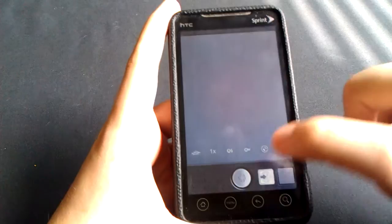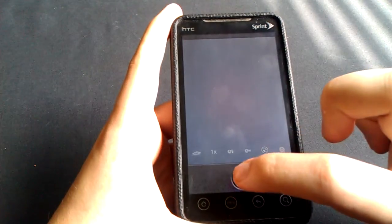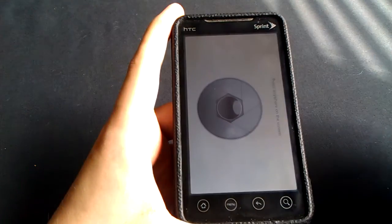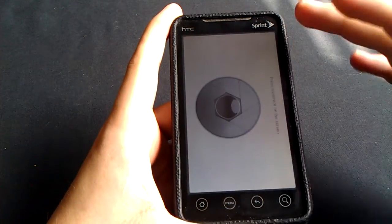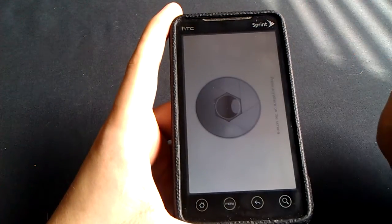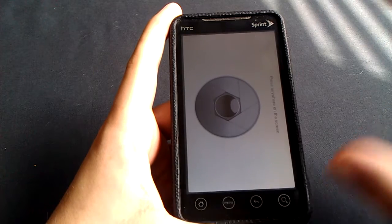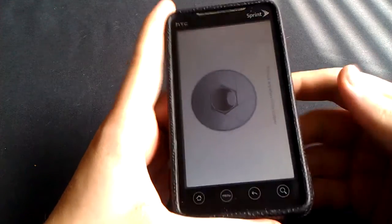Basically, what you do here is you just open up the application, hit the button here, and it turns the screen into an entire camera button.